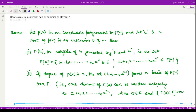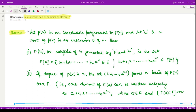Hello everyone, welcome to this video on field theory. In this video we shall see a result which enables us to create an extension field by adjoining an element to the given field. Let us get started.